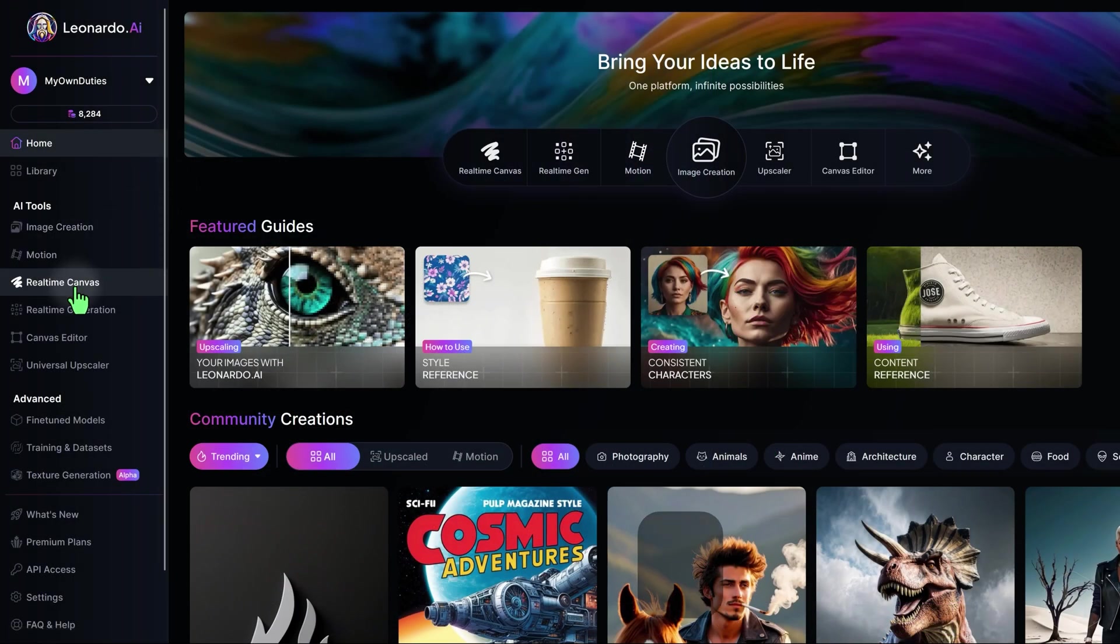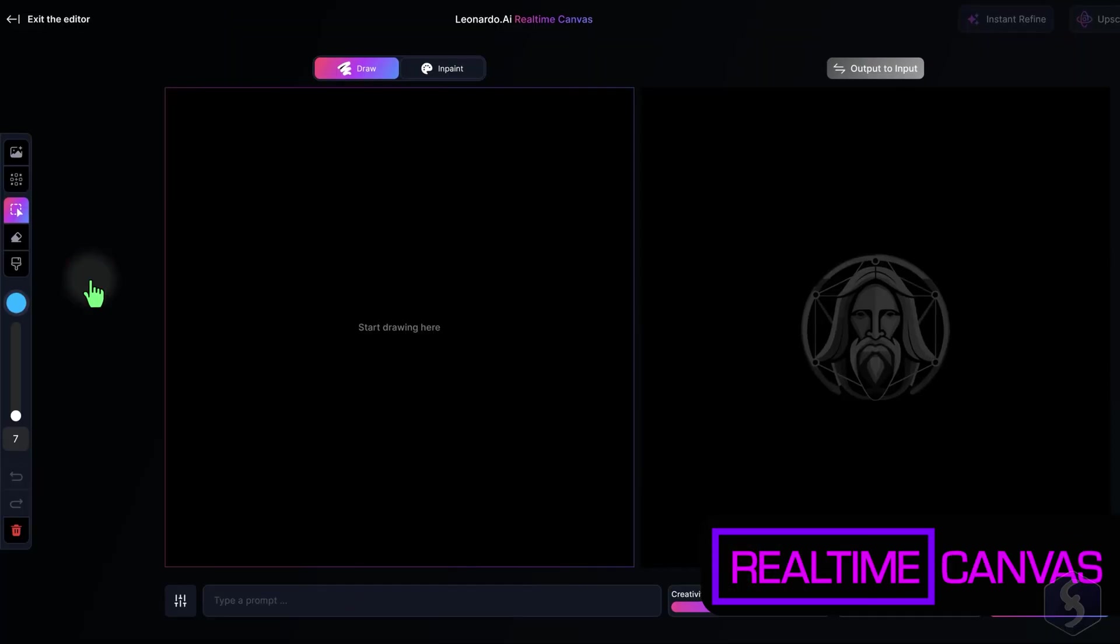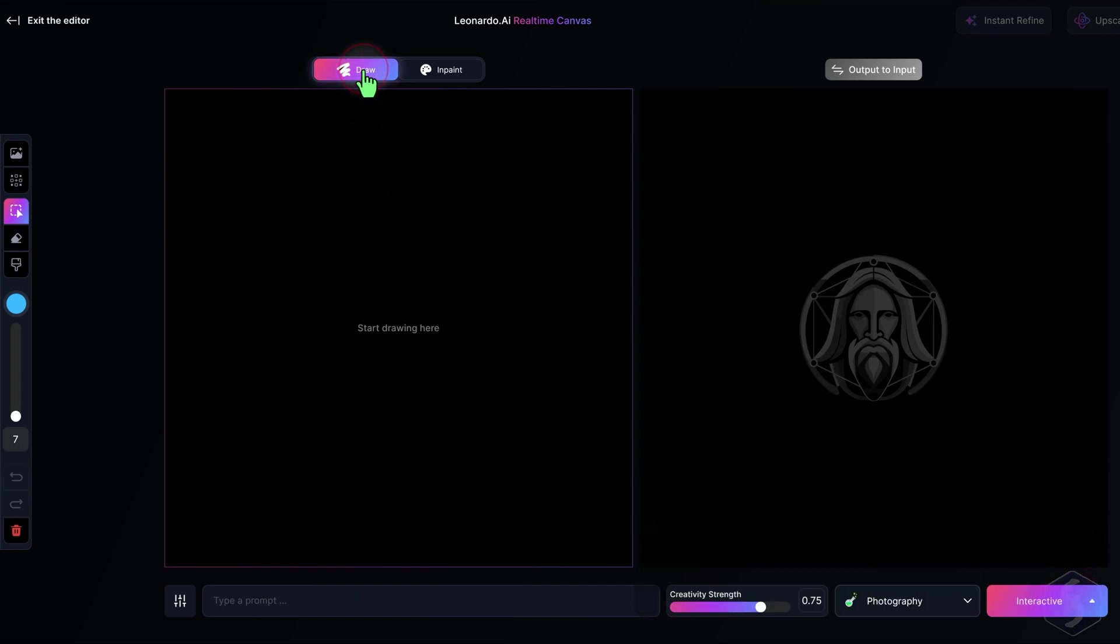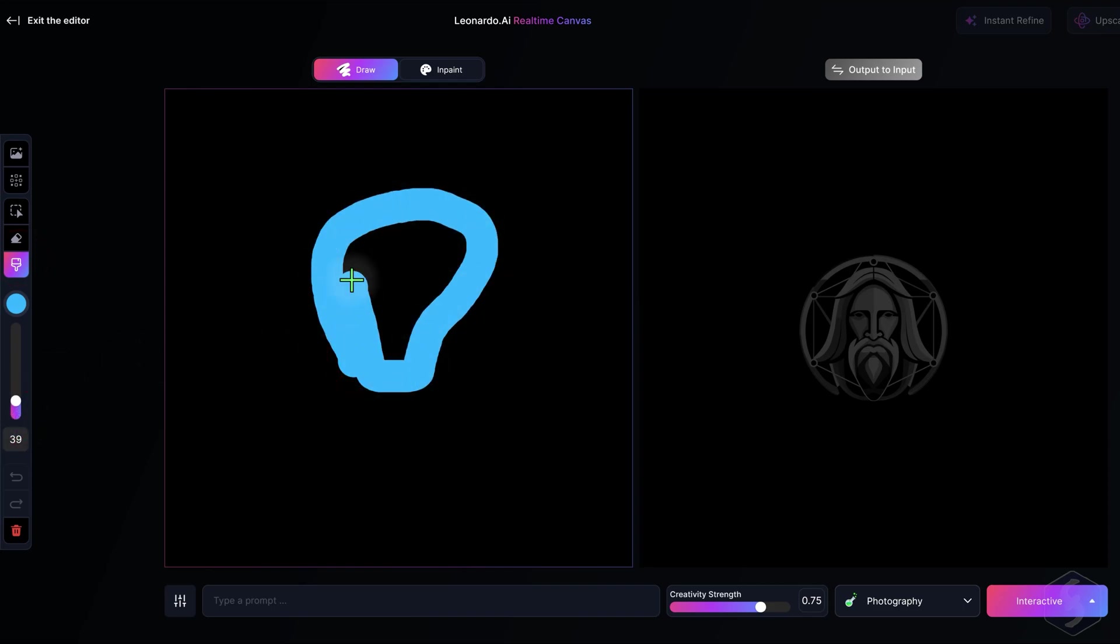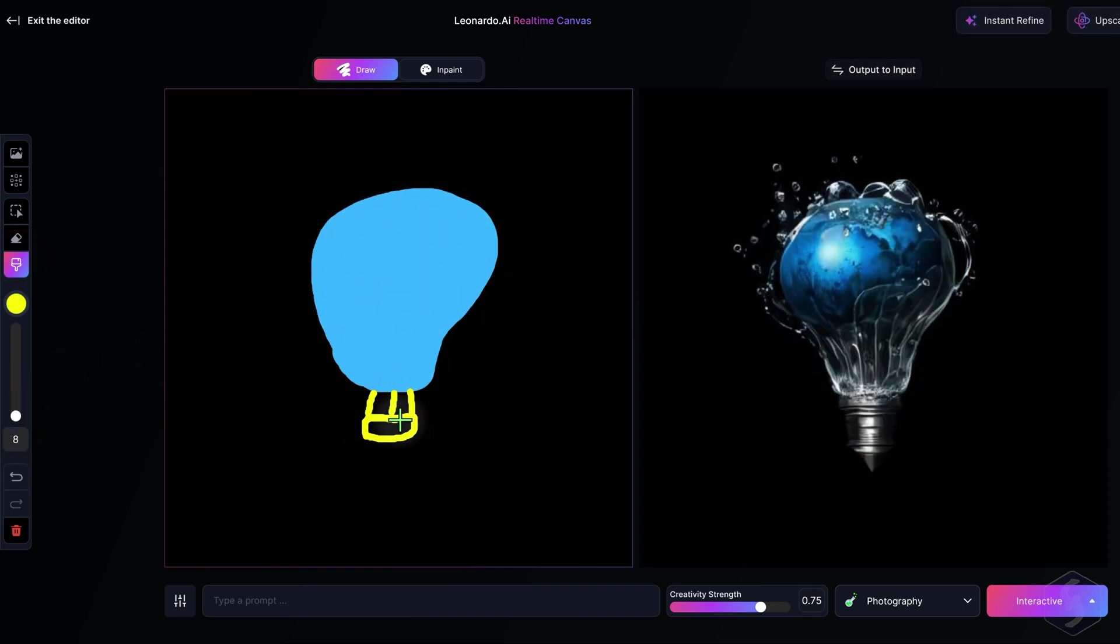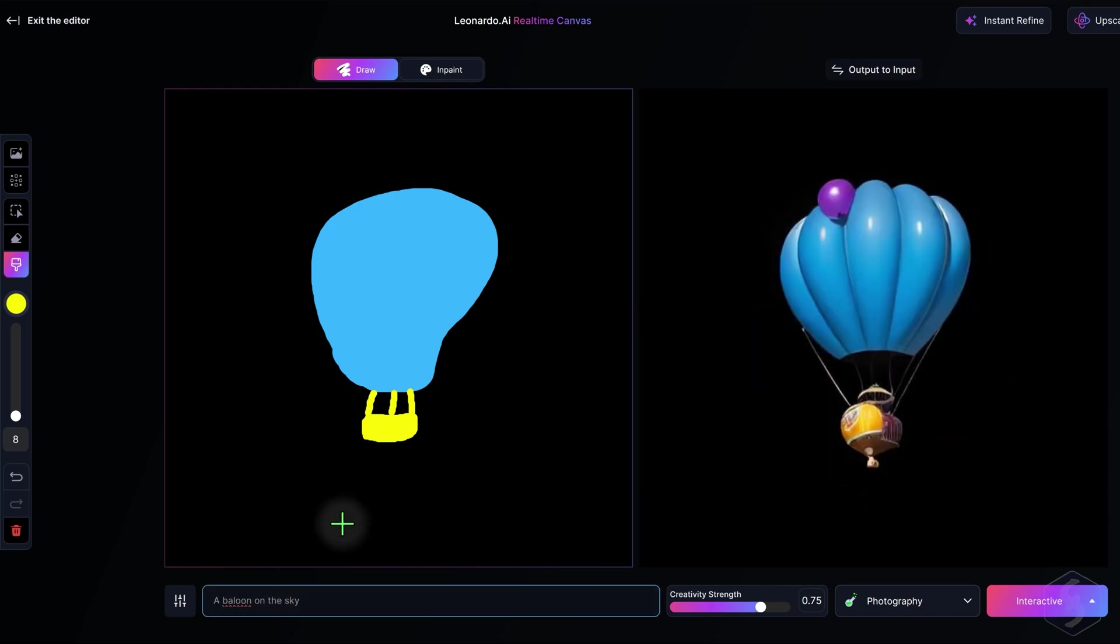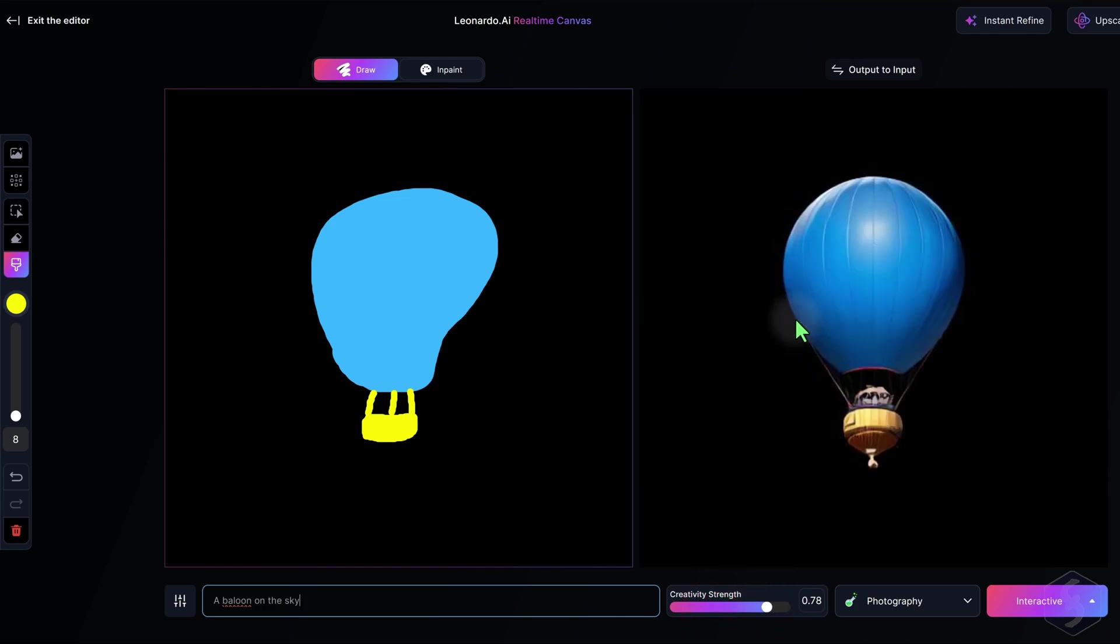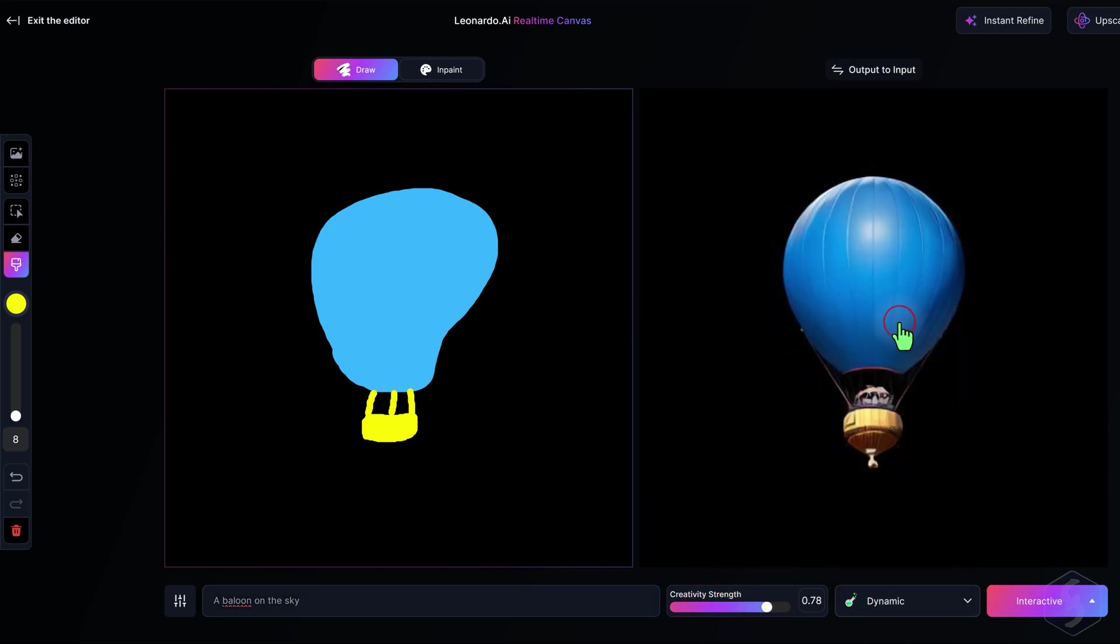Switch to real-time canvas to generate and edit images from sketches with the creativity of AI. In draw mode, you can draw sketches on the left canvas that become images on the right, according to the sketch's color, shape, and prompt guidance at the bottom. You can also regulate strength level and preset to use.